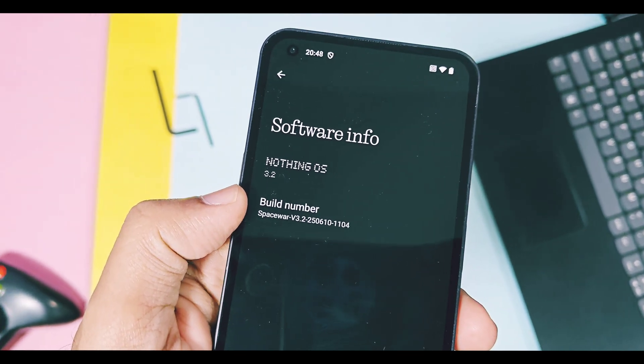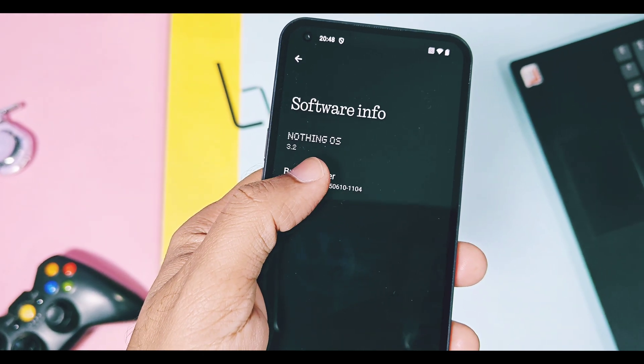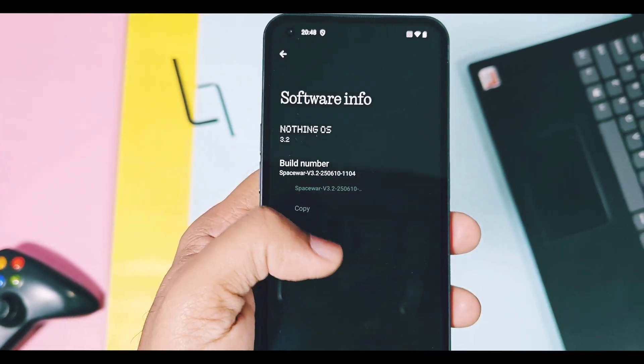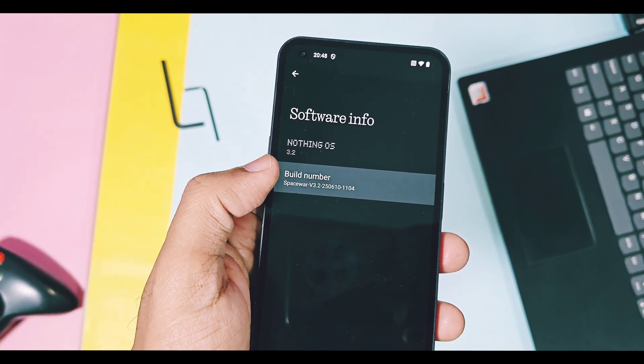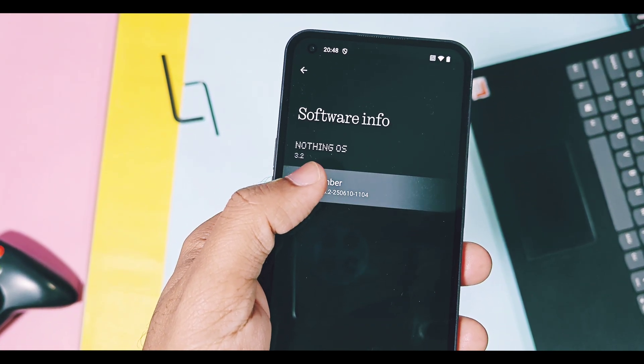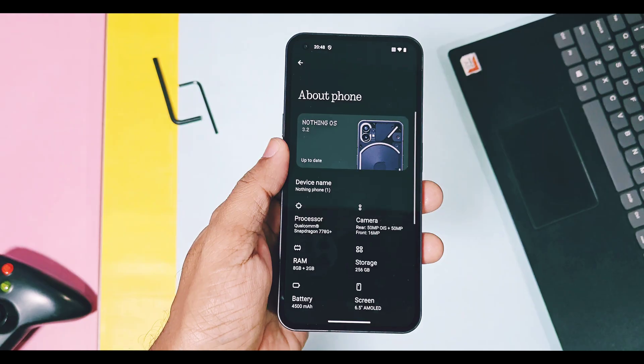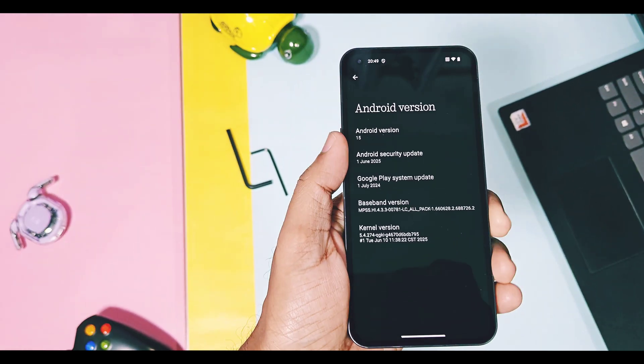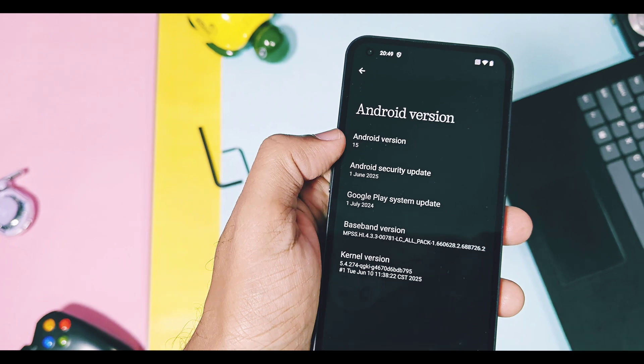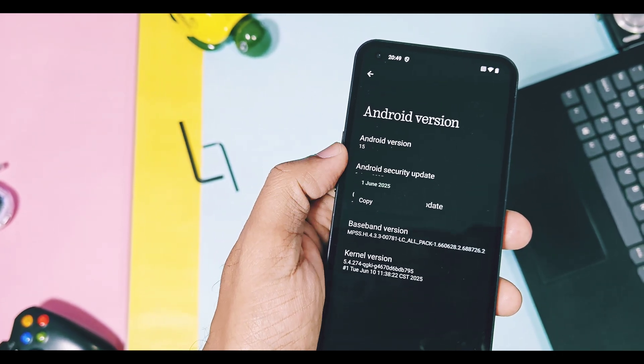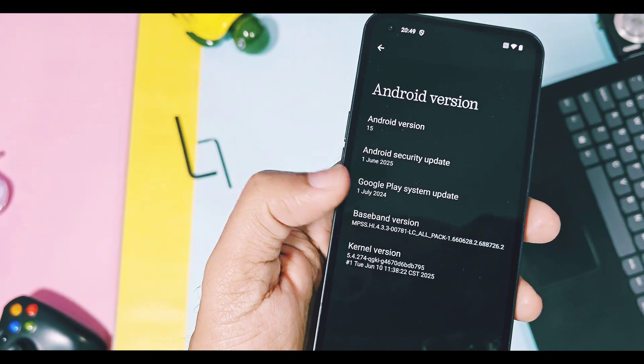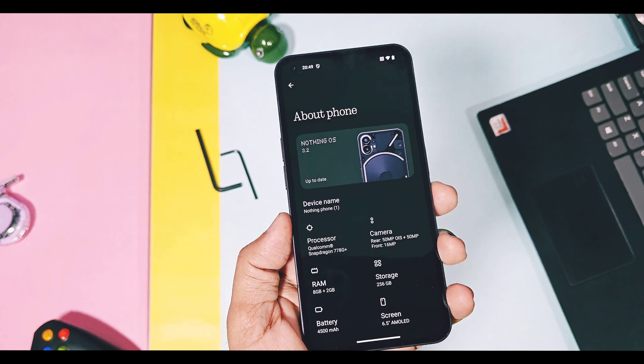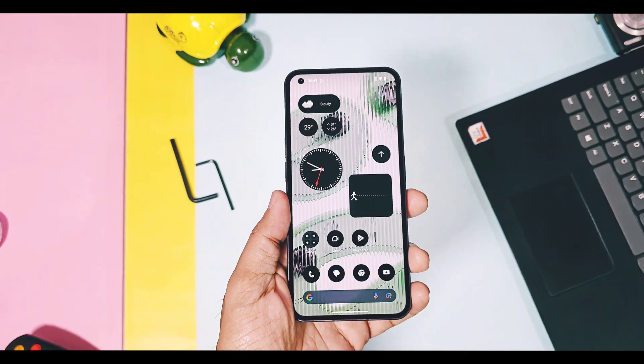After the update, Nothing OS version is updated to new 3.2. Its build number is Spacewar 3.2, 10 June 2025. This is an Android 15 based update with new June 2025 security patches. The last build was on April security patches. Except for that, other things will remain the same as the old build. Now we will review all the new changes and features of this update.